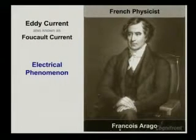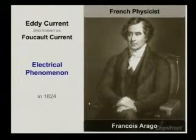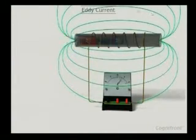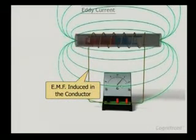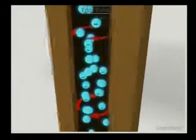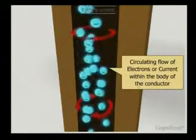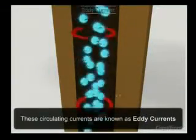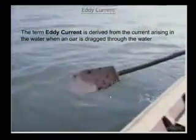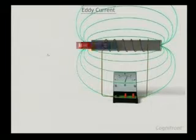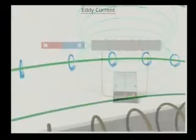Eddy current is also known as Foucault current. It is an electrical phenomenon discovered by Francisco Arago, a scientist, in 1824. According to Faraday's laws of electromagnetic induction, whenever a magnet is passed through a circuit, an EMF is induced in the conductor. This EMF causes a circulating flow of electrons or current within the body of the conductor.